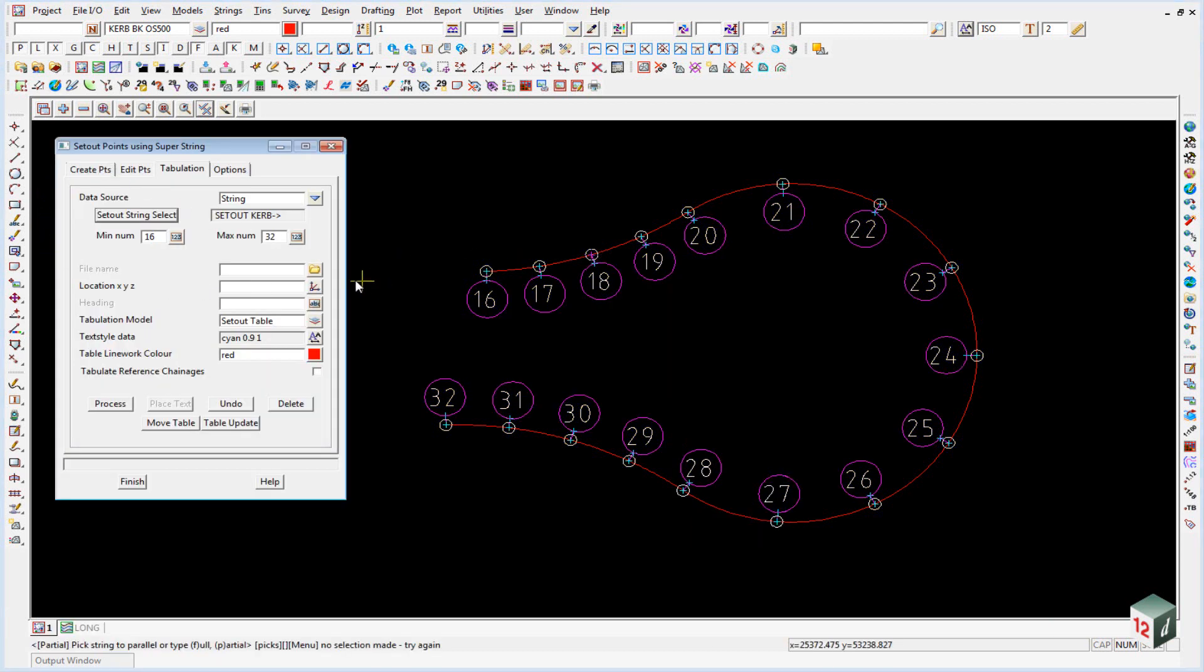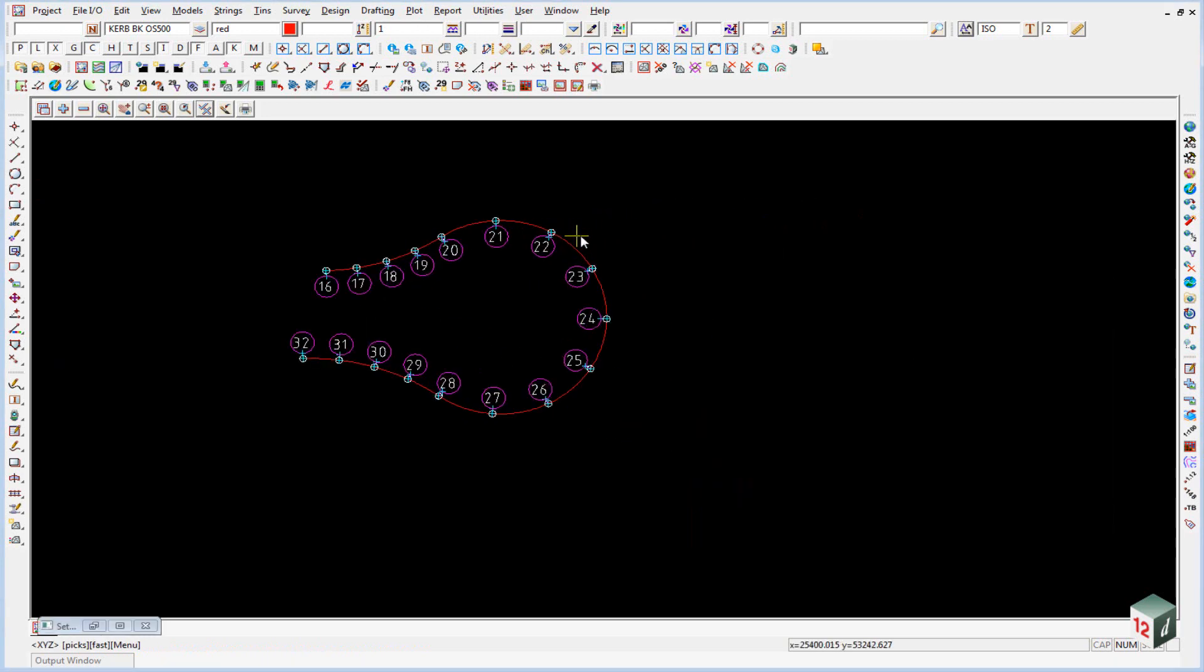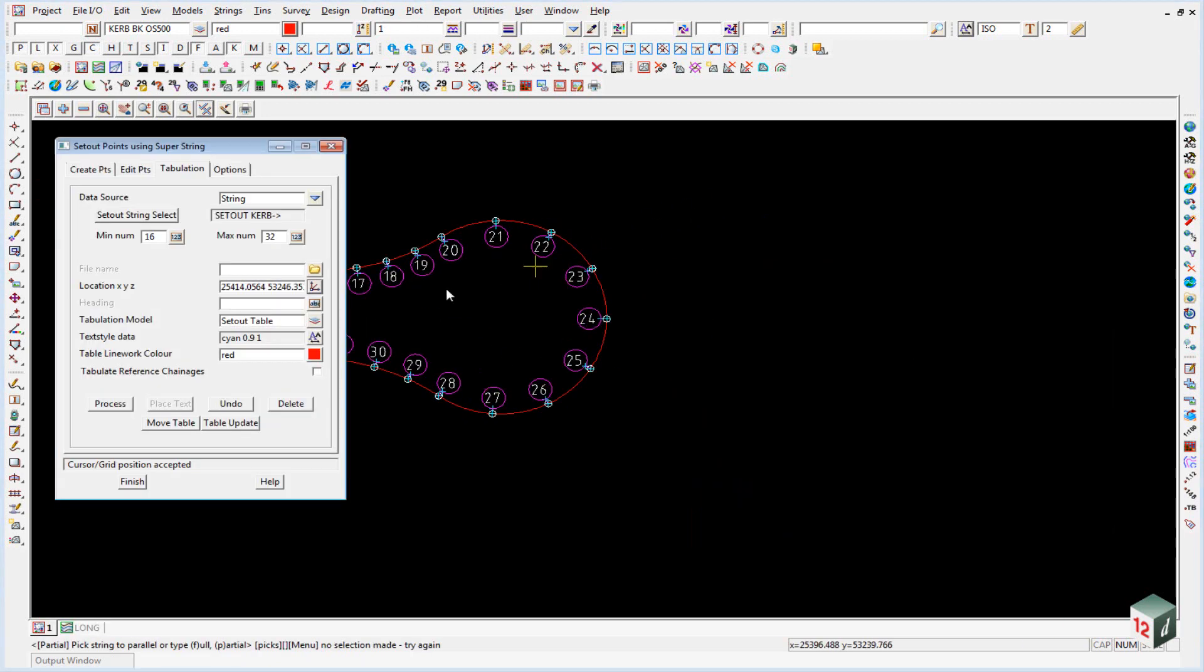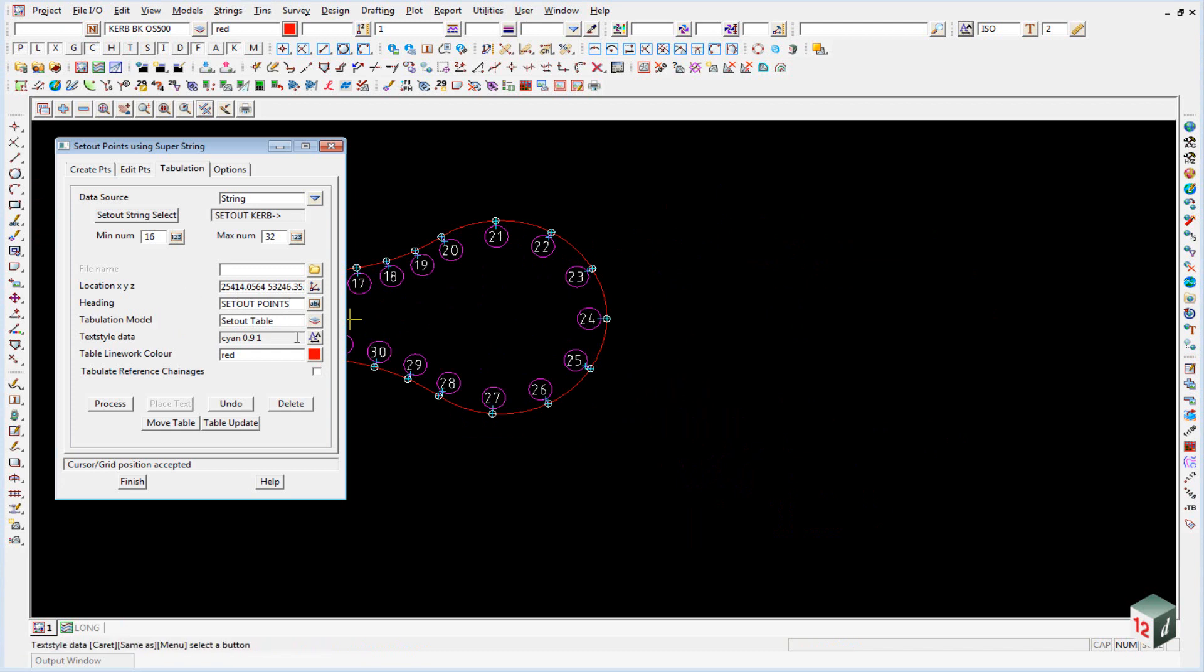The location, we can just pick the top left hand corner of the table over here somewhere. Give it a heading. We call it set out points.